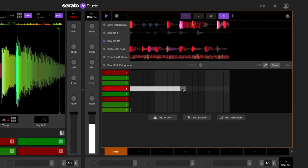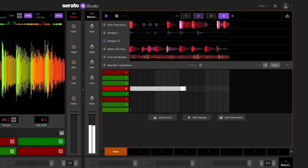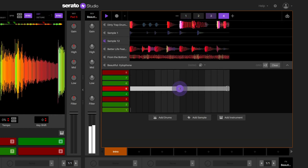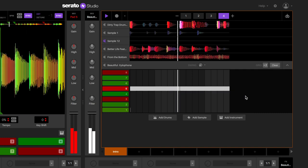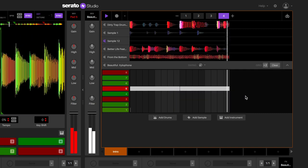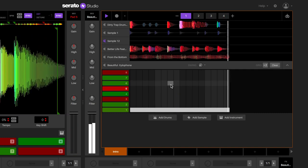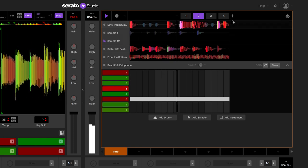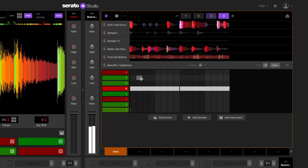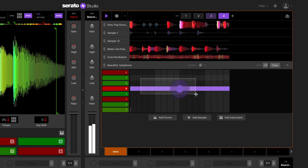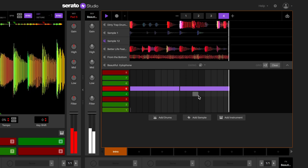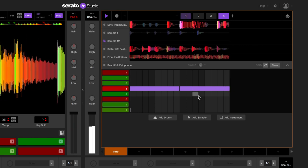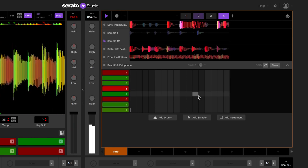You can also draw on notes by clicking and dragging along the grid. To select notes, hold down shift on your keyboard and make the selection by clicking and dragging. This allows you to duplicate, delete, cut, copy, or paste the notes easily.